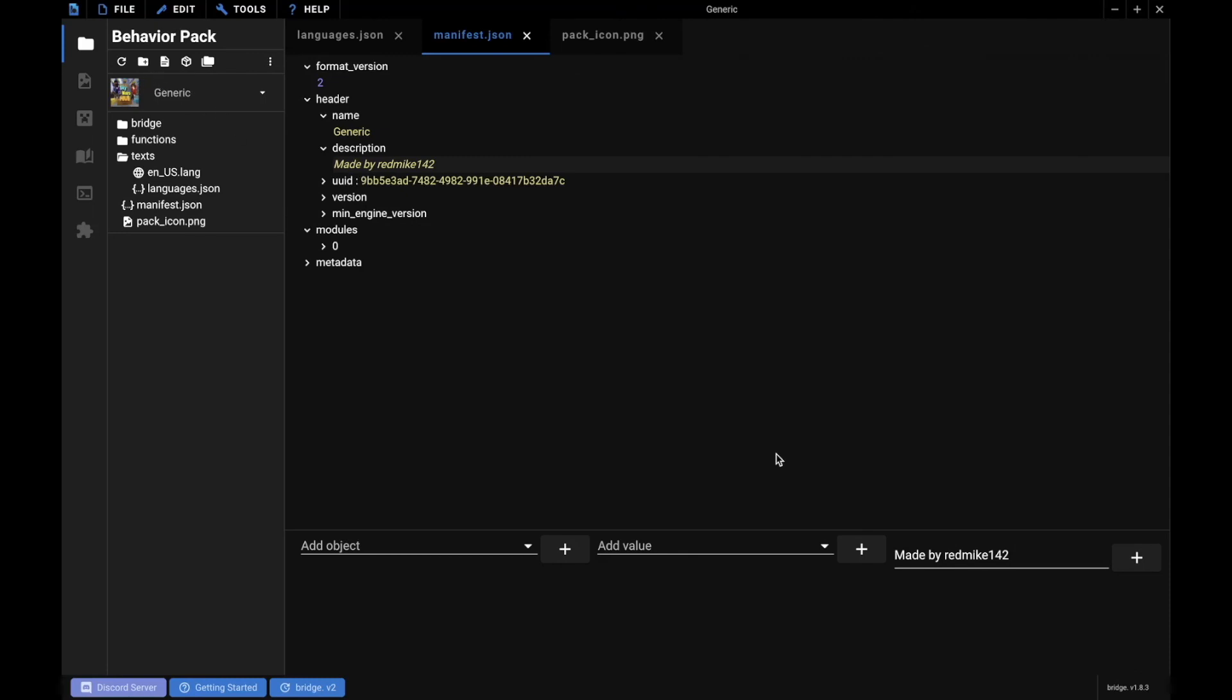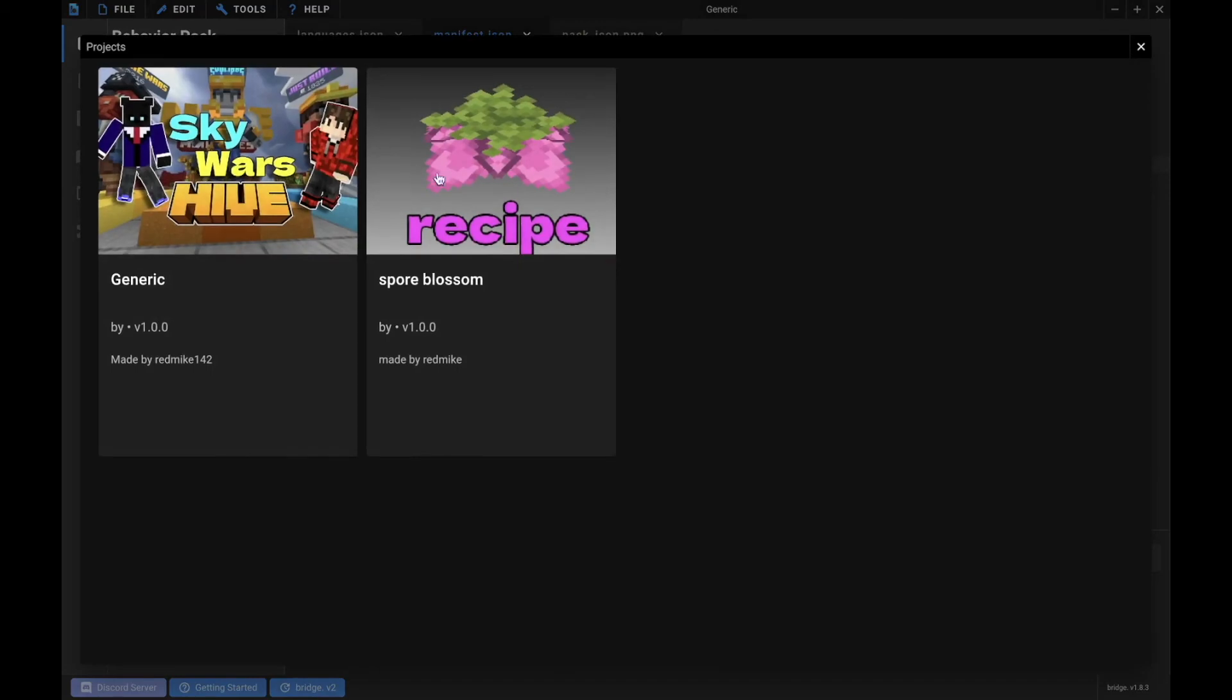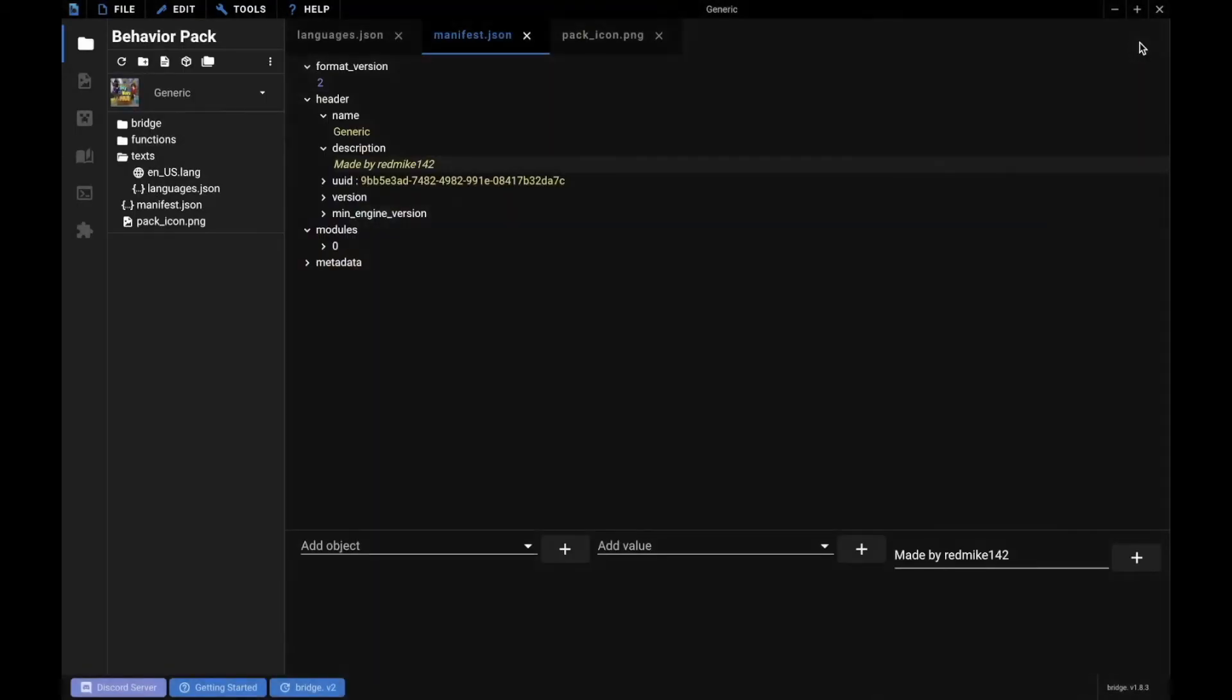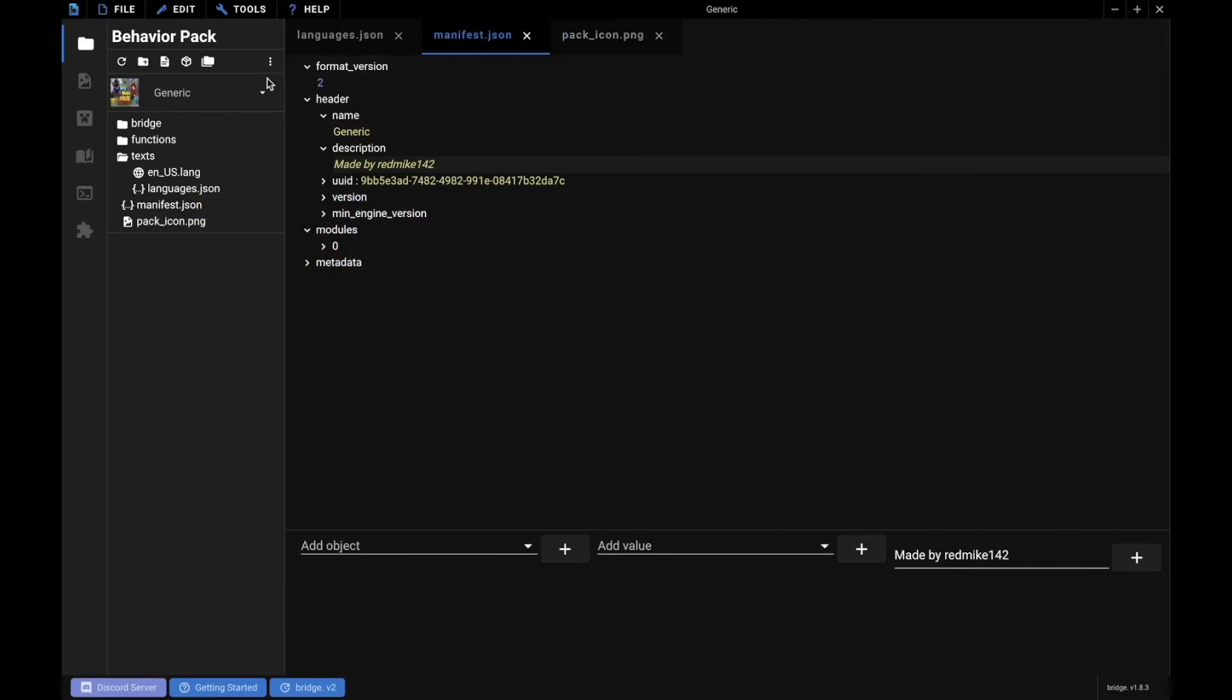So next part, you will see how to make your own custom recipe. Like I did for Block SMP, I made a Spore Blossom recipe. So yep, see you guys next time to see how to make your first recipe. And then we'll move on from there.